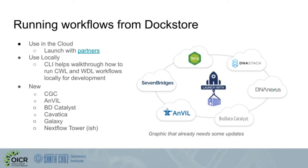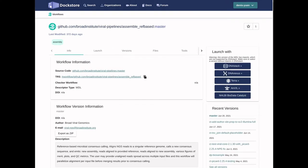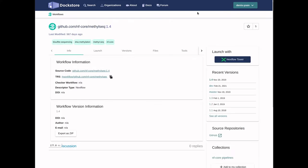We've continued to improve our launch-with feature, which allows you to click through to launch with partners — similar to how you click through to hotels on sites like Google Maps or TripAdvisor. New partners include CGC, Davatica, and BD Catalyst, which run CWL; Anvil and BD Catalyst again, which run WDL; Galaxy, which as a new addition also allows you to specify a specific Galaxy server to run on; and Nextflow Tower, which behaves a little differently since it reads directly from the underlying GitHub repo.